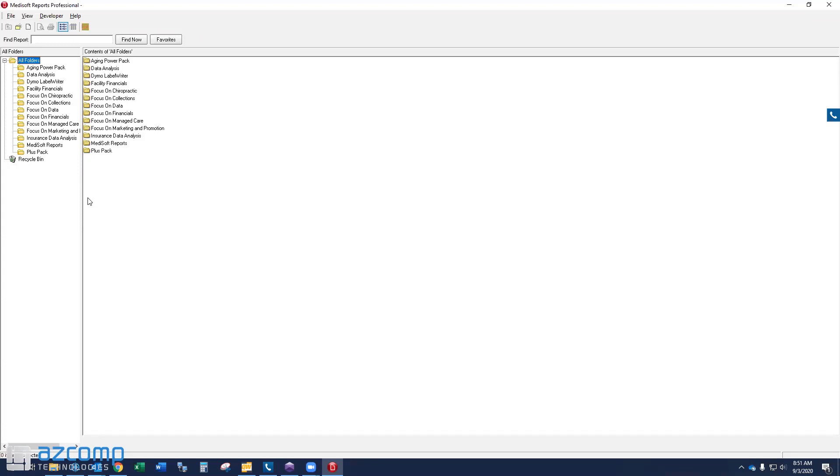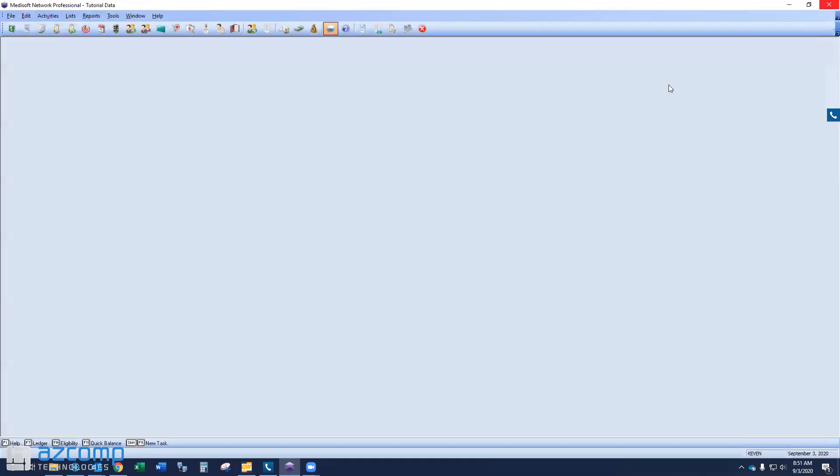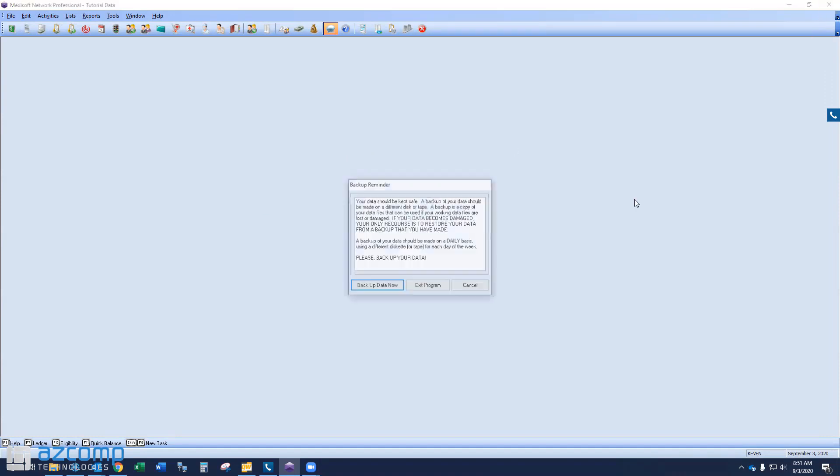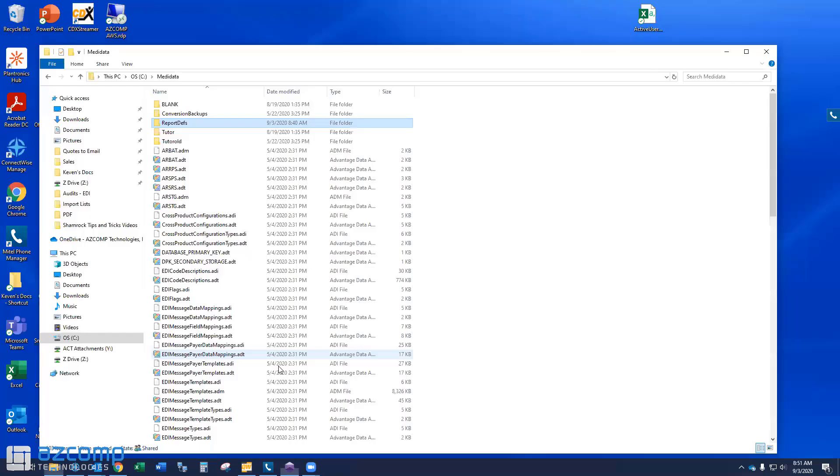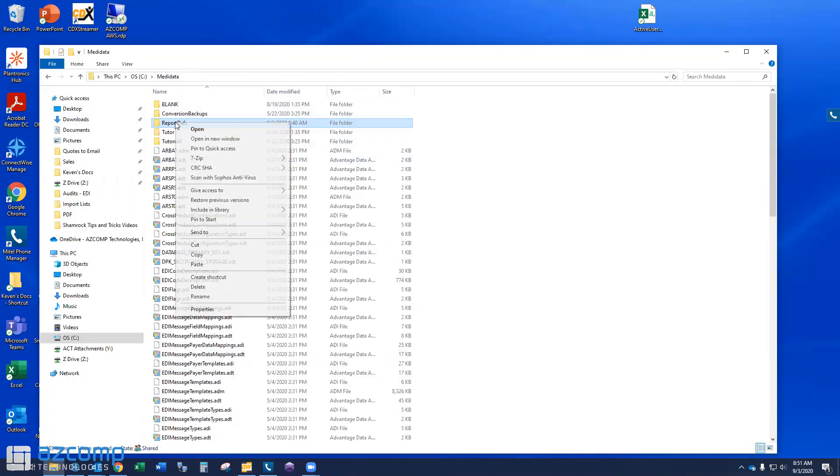Most of you, the great majority of you watching this video will not have any custom reports in here. And so you won't be affected. But just keep it in mind. If you have custom reports, those will need to be re-imported after we do this. So go ahead and exit out of your Medisoft program.